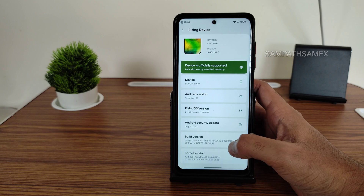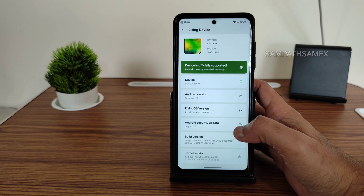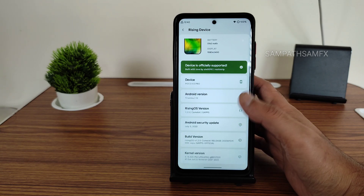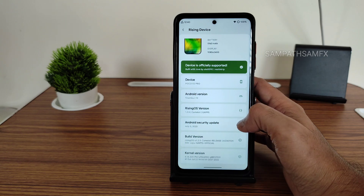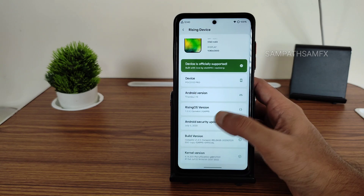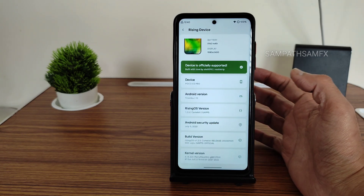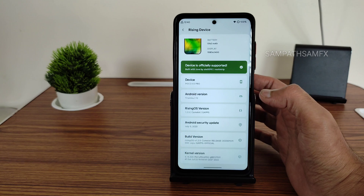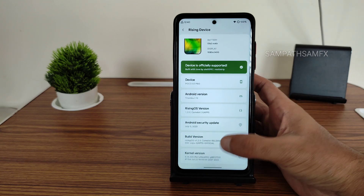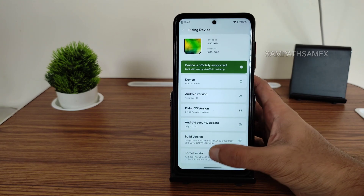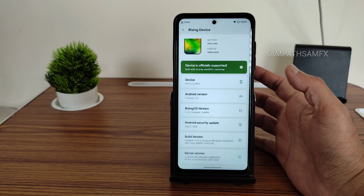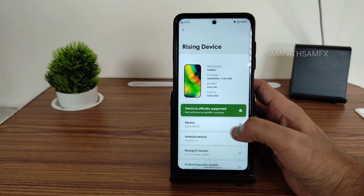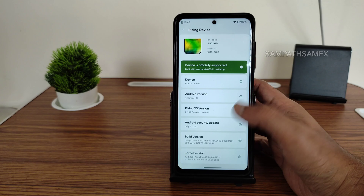Rising OS is renamed from some of the earlier builds. It's the GameLot 1.2.5 edition, and July 5th is the latest security patch available here. The kernel used is 4.14.320 Peri Rice KSU kernel, which is quite interesting.